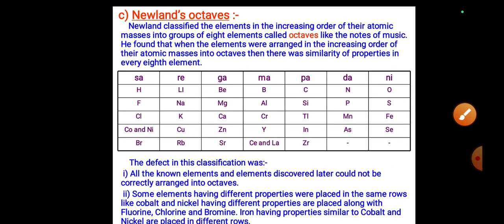Newlands' Law of Octaves: Newland classified elements in increasing order of their atomic masses into groups of eight elements called octaves, like the notes of music. He found that when elements were arranged in increasing order of atomic masses, there were similarities in properties in every eighth element. For example, hydrogen is similar to fluorine and chlorine; lithium is similar to sodium and potassium.